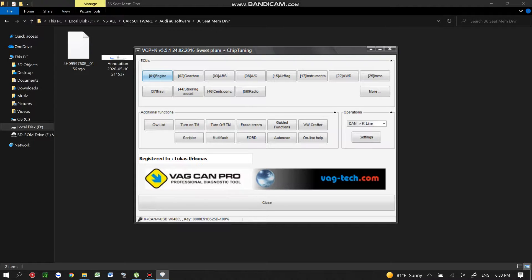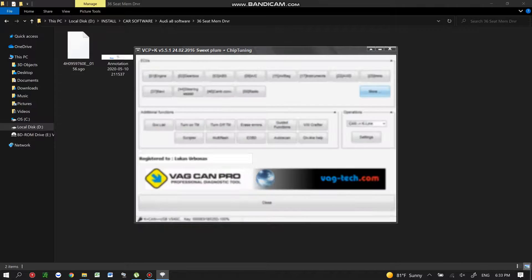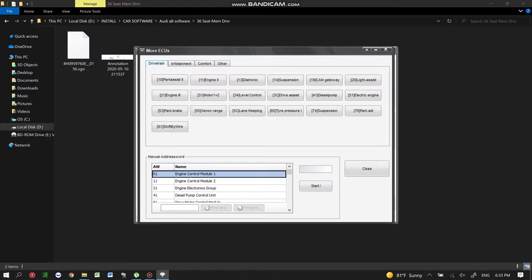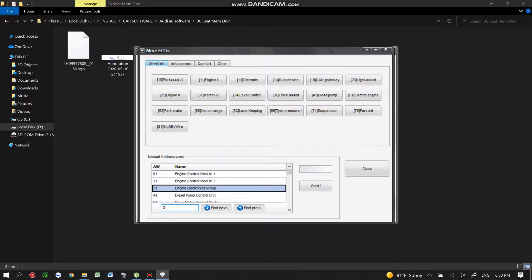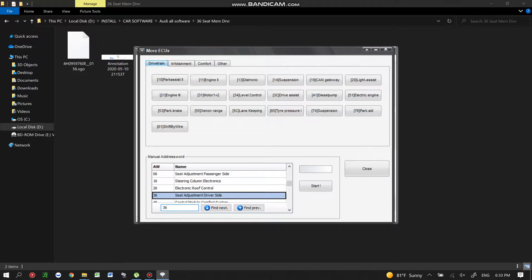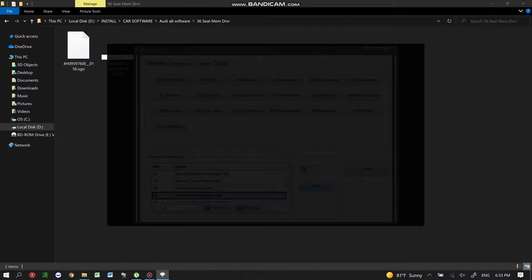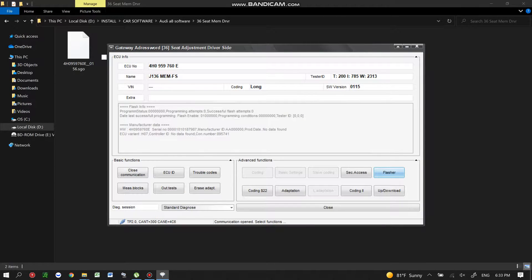We're going to use Wagcam Pro to flash the module. We're going to do the driver side, so I'm going to use a 36 to open the module for the driver seat.